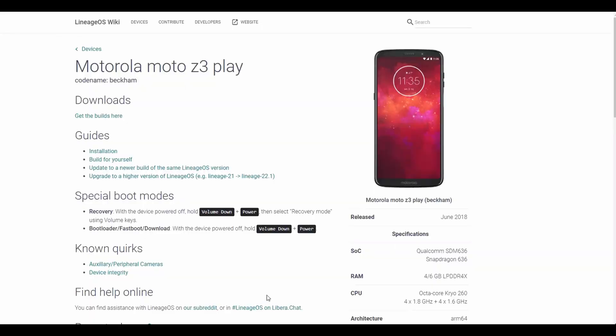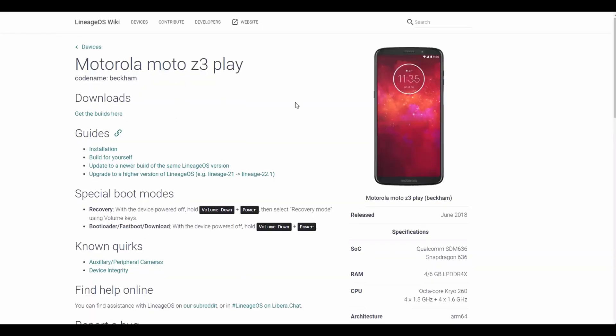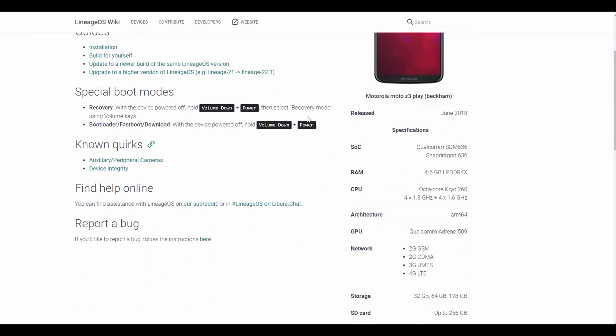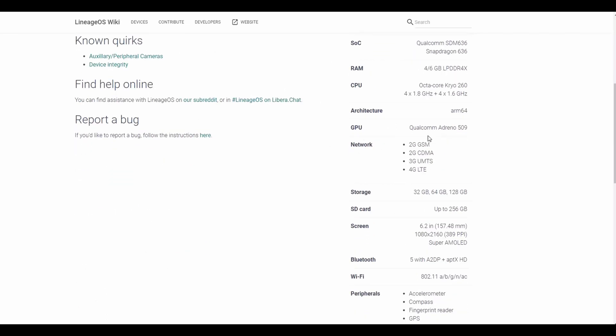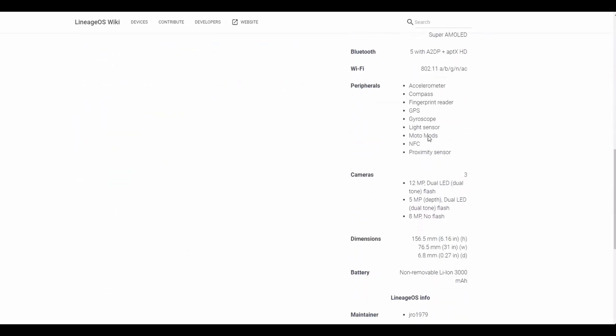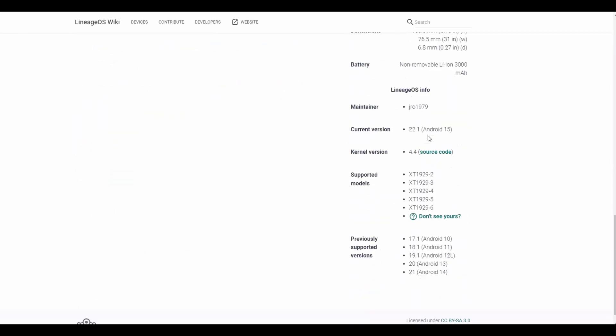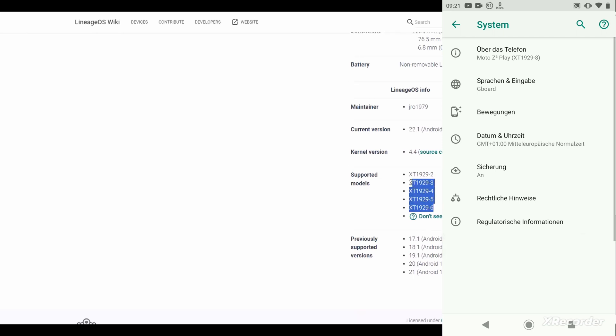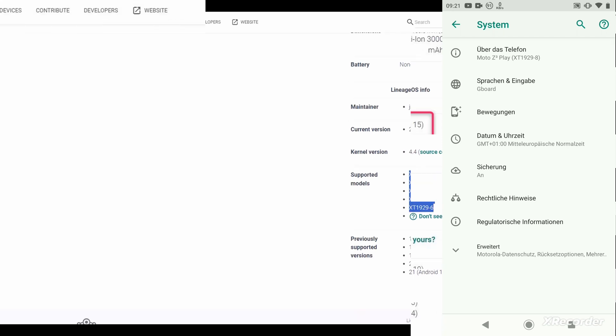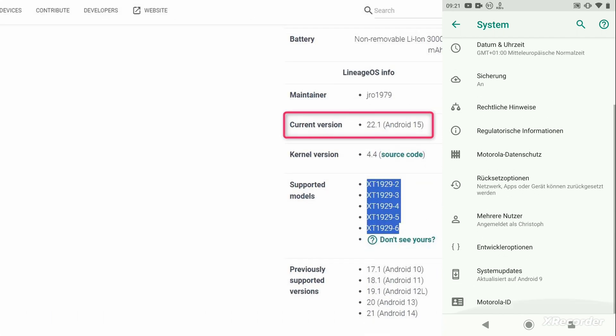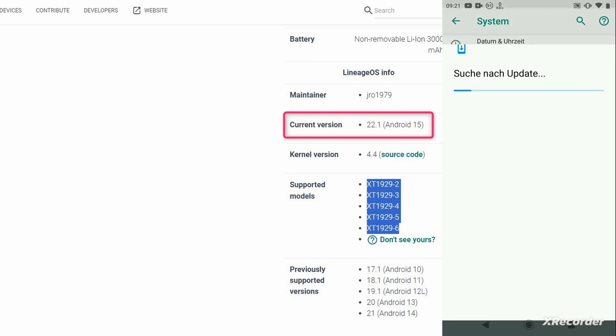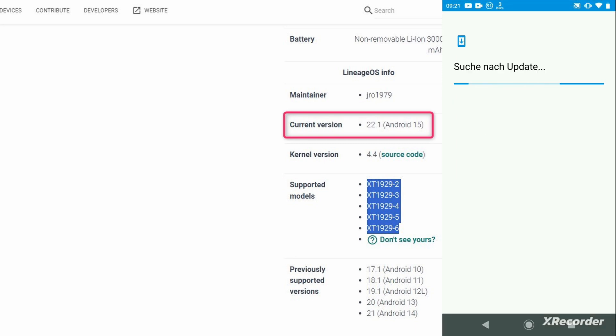Our phone has a codename Beckham. Let's look at the supported versions. Supported are from 6 to 2 but yeah I have an 8, an Anthem Ported version. Should it be a problem? No, we are crazy.